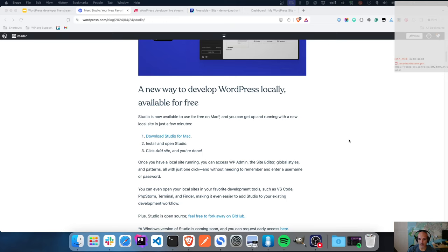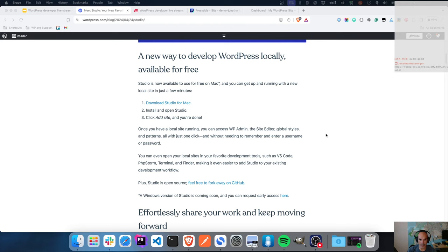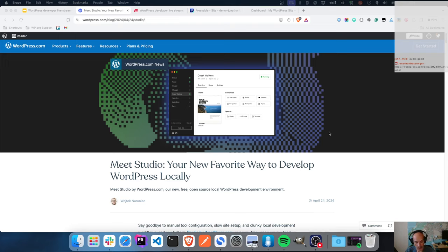It has a core feature set that it has released with, and then hopefully as the team gets feedback, they will be adding new and additional features. A few disclaimers before we get started: Studio is developed by the folks at wordpress.com, which is the hosting platform of Automattic - the company that I work for. I am sponsored by Automattic to work with the training team.